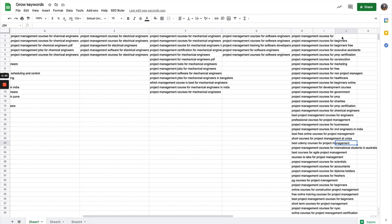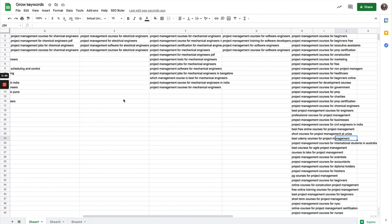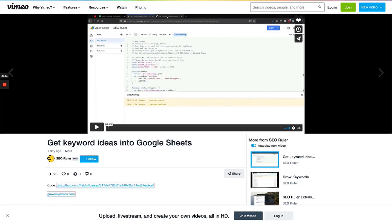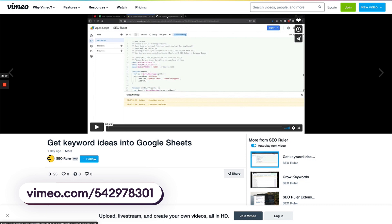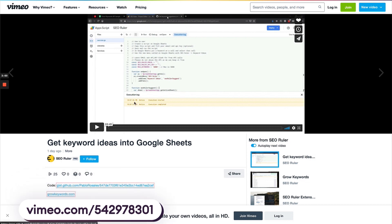You can kind of see how doing that leading keyword you can get amazing ideas as well. If you want to use this extension, go to this Vimeo that's going to be in the description.